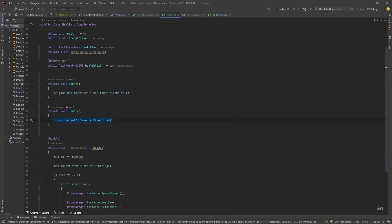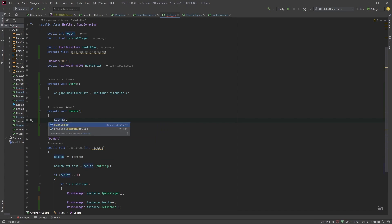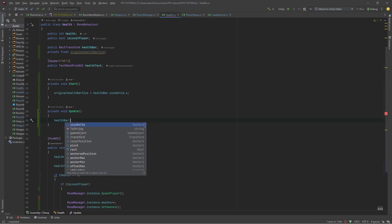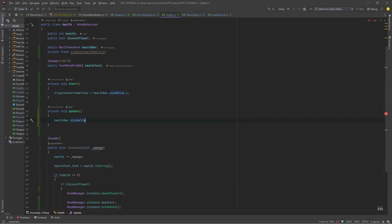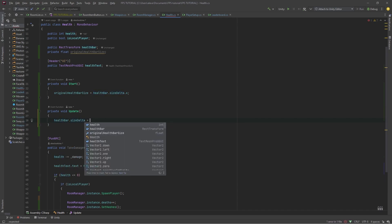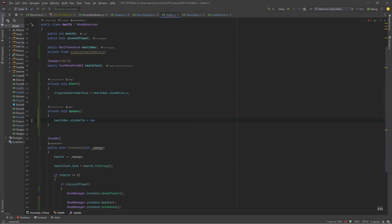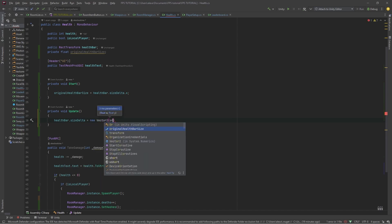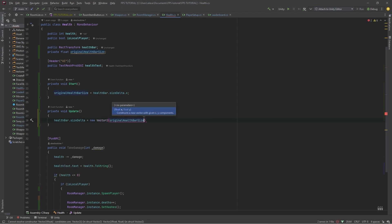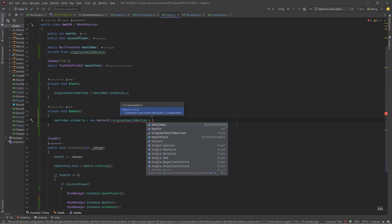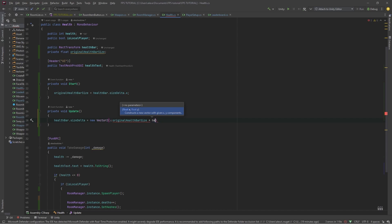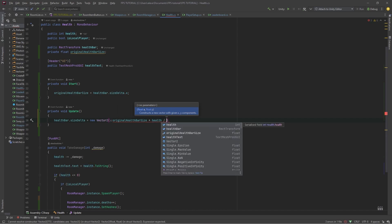For example, you can set your healthbar.sizeDelta equal to new Vector2 originalHealthbarSize times the health that you have currently divided by the health that you had originally.